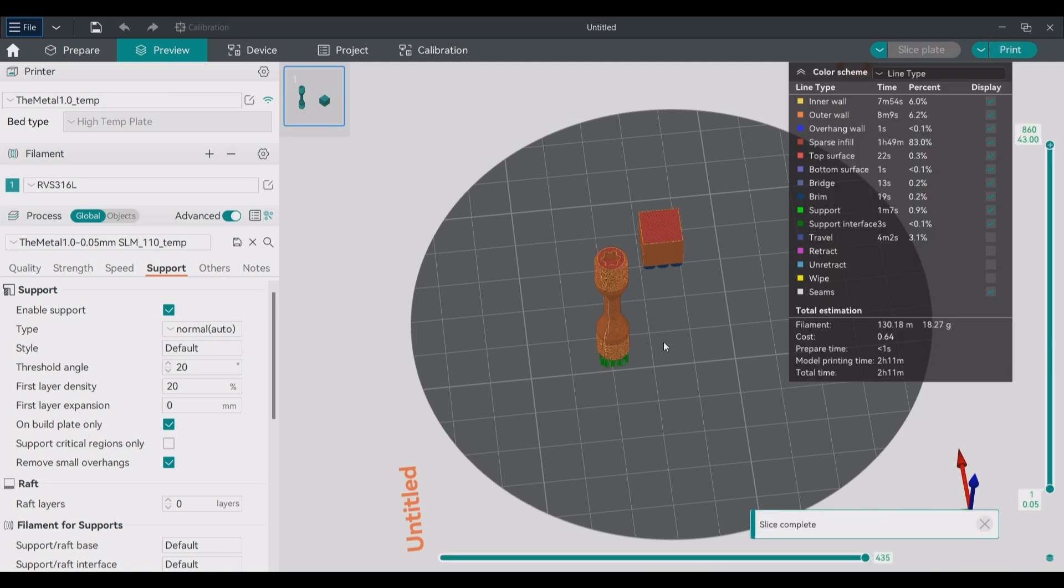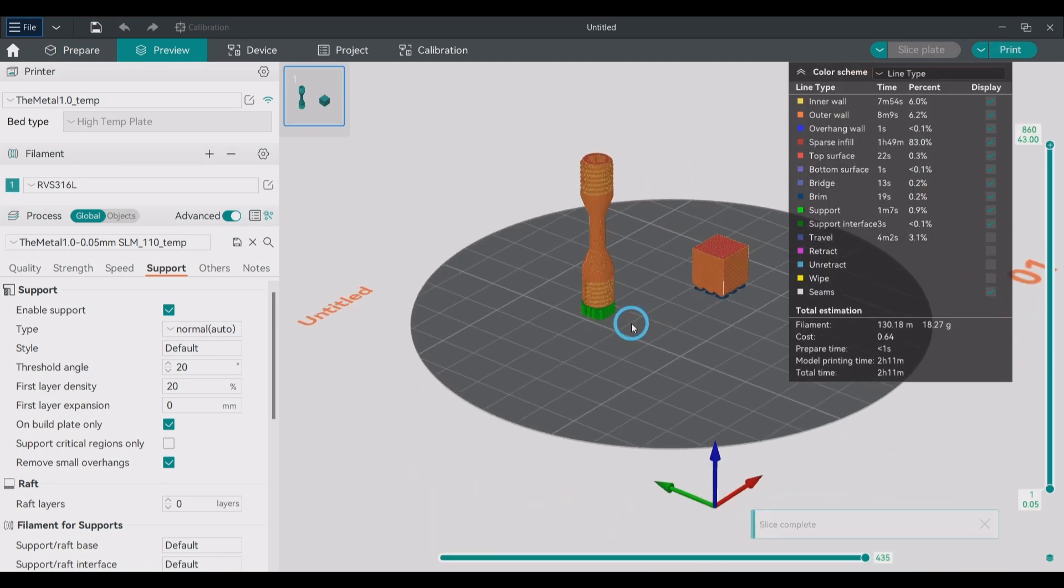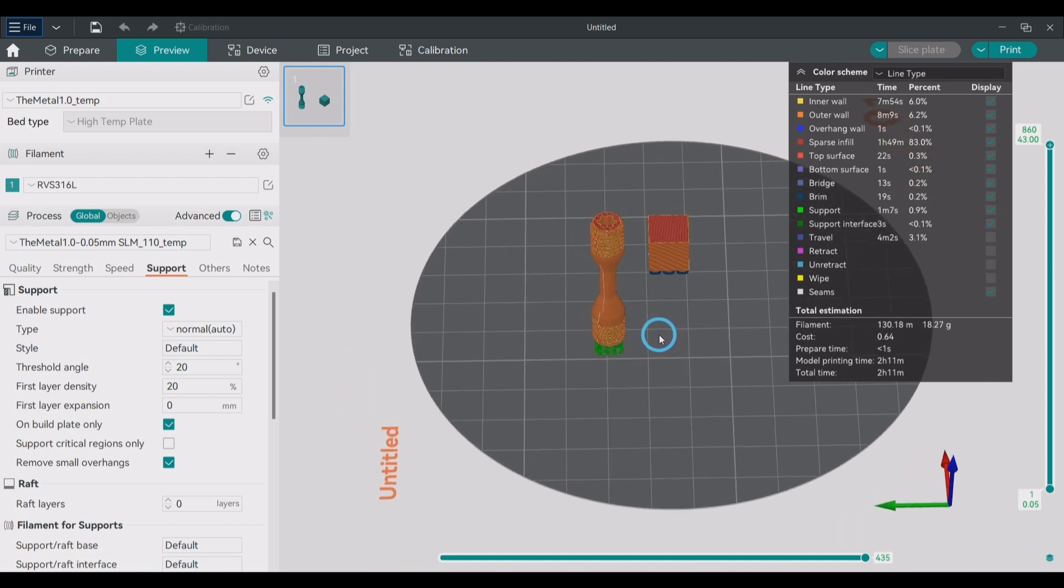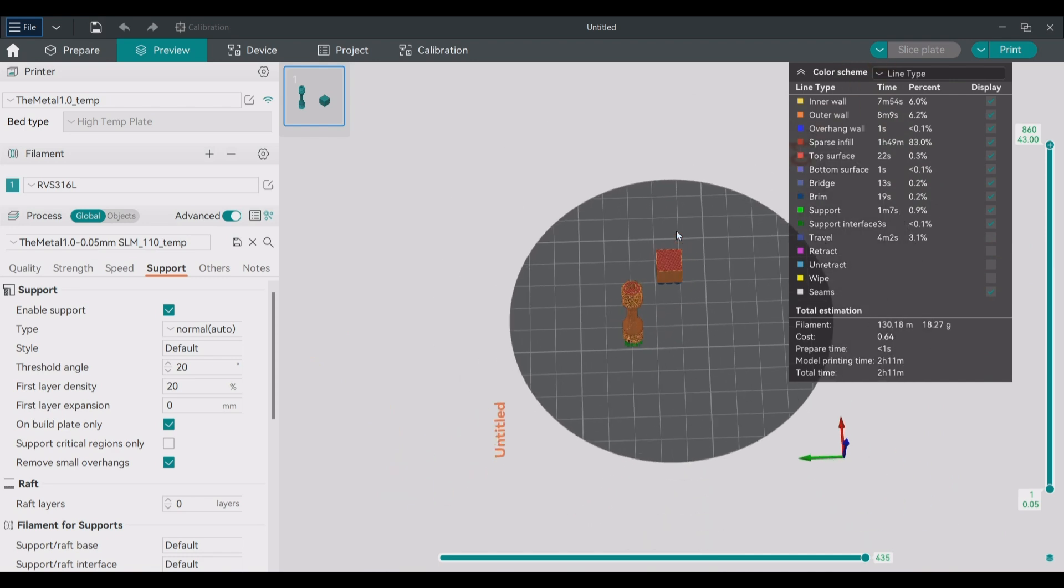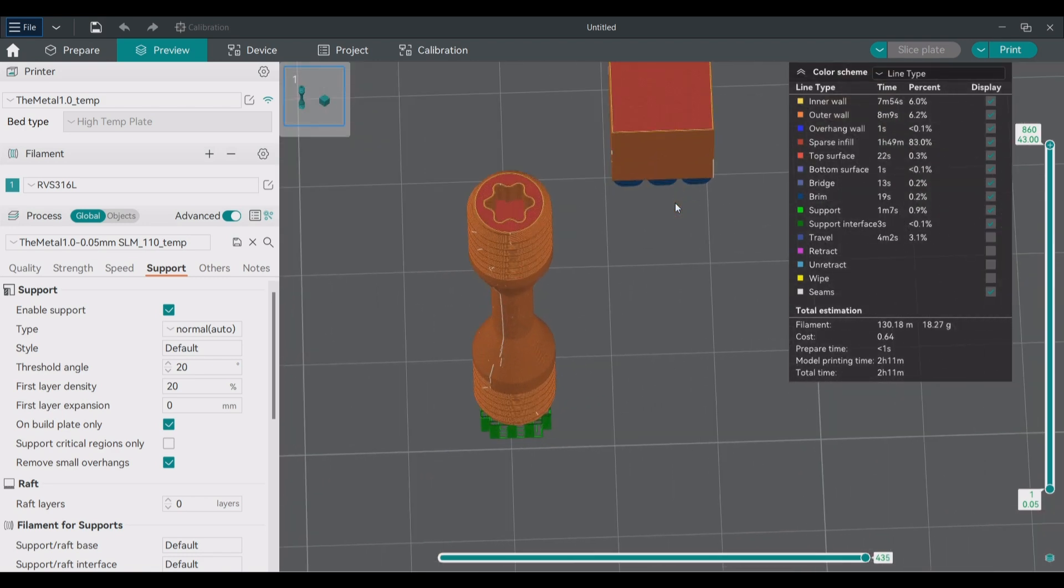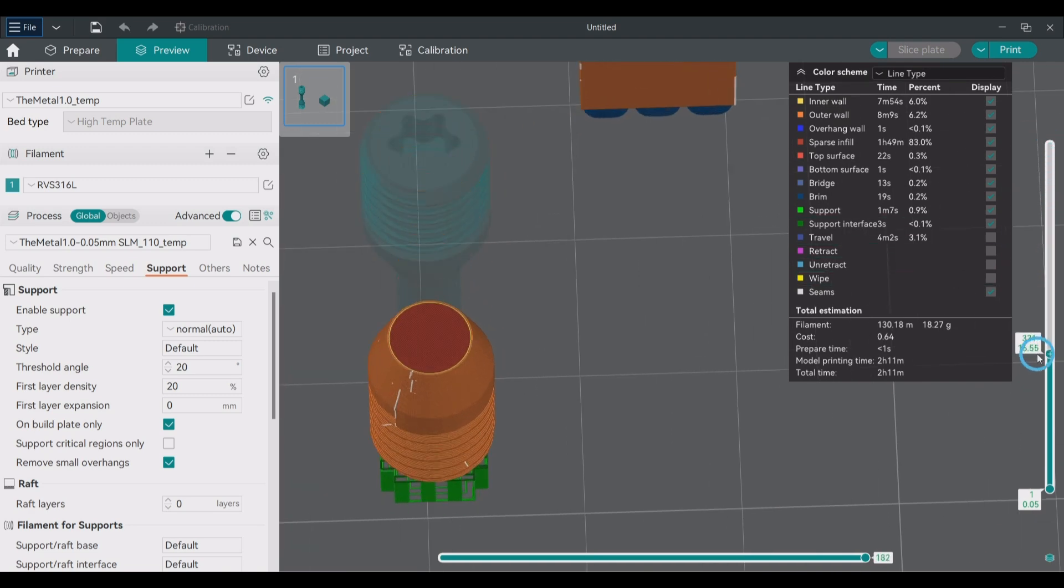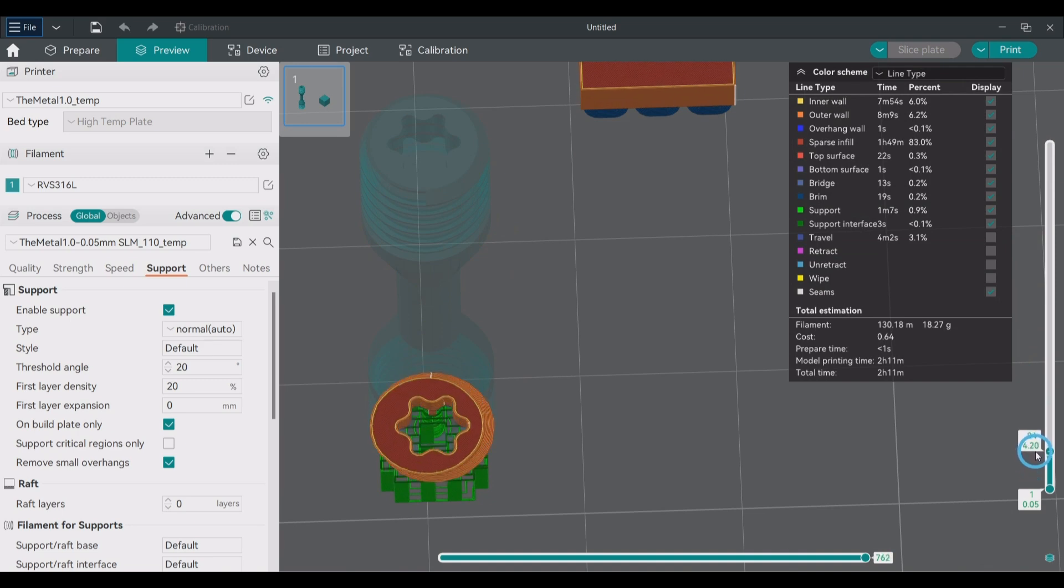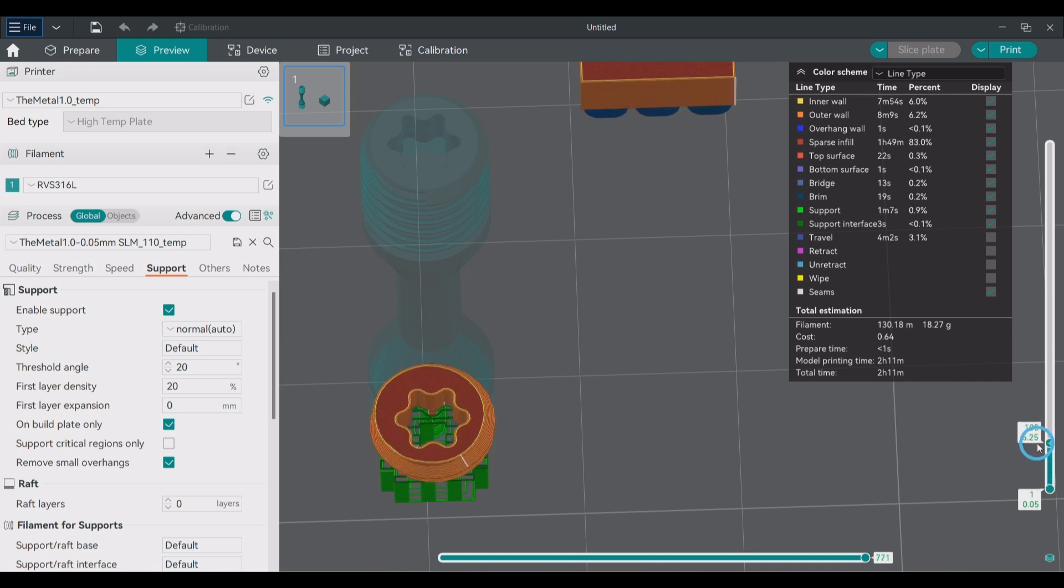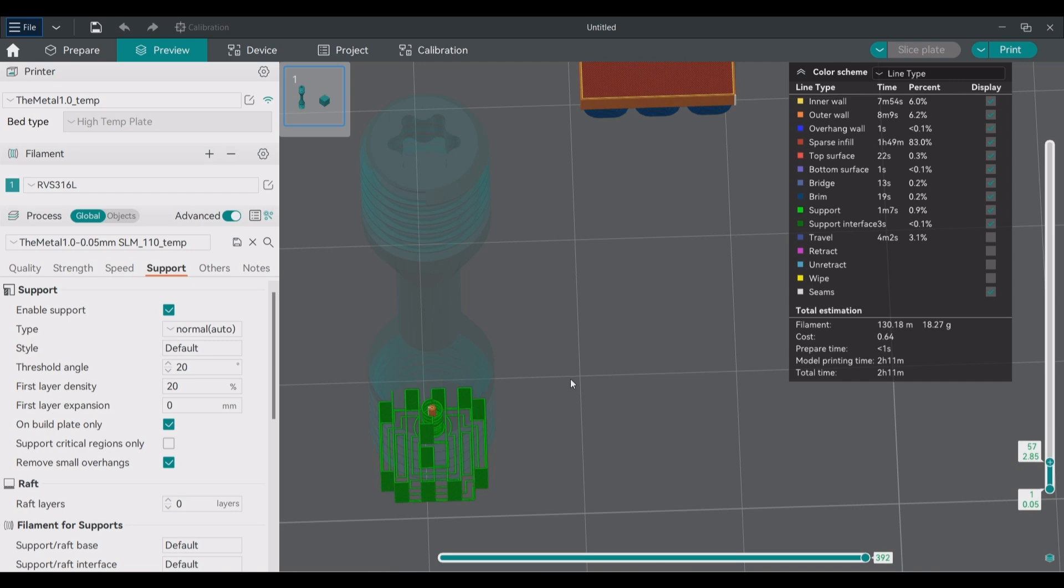I can now review the time it estimates the print to take and make changes if necessary. You can also see that now the tensile test part is supported by the green support material. You can also see that I do not get any support material in the torx hole in the tensile test part. This is because I added some sloped walls to the bottom of that torx hole.